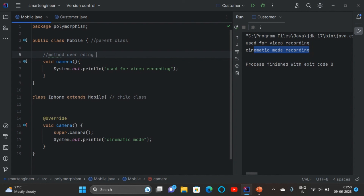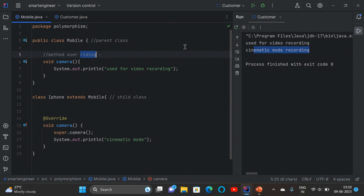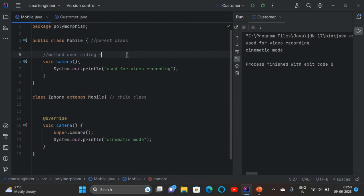Method overloading and method overriding both come under polymorphism — doing a method in many forms. Method overriding is runtime polymorphism because when we run the program, only then do we understand which method is called.